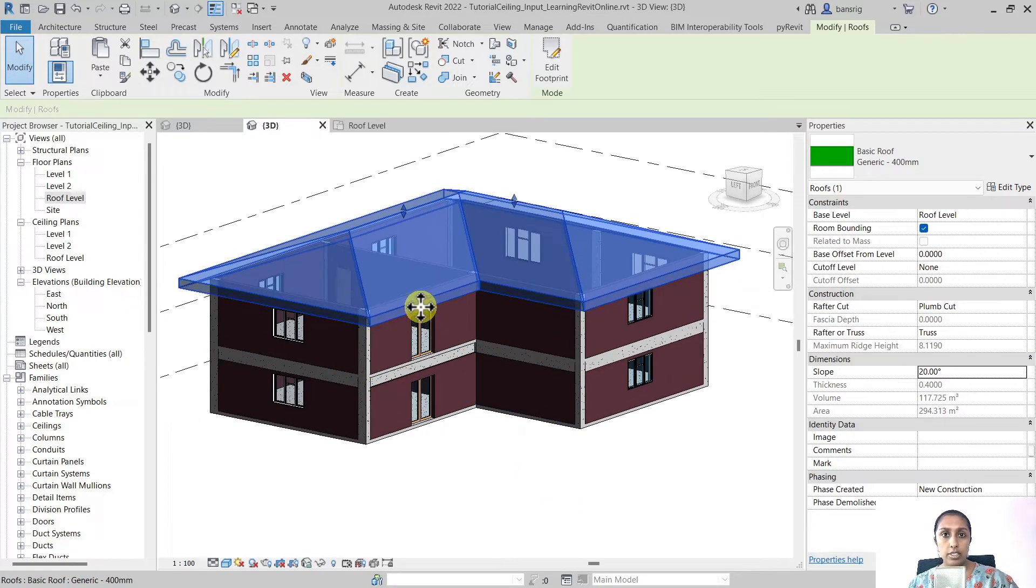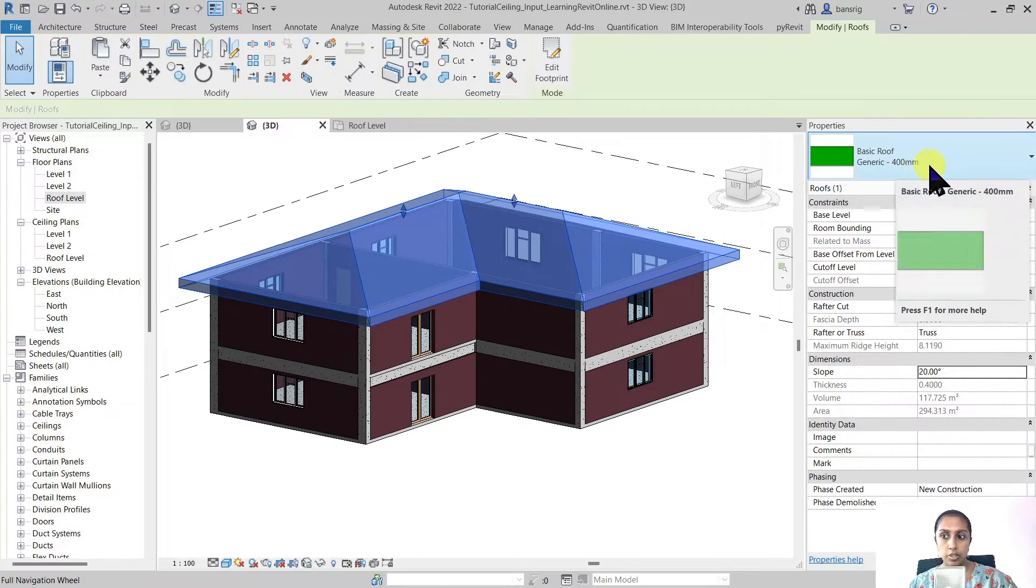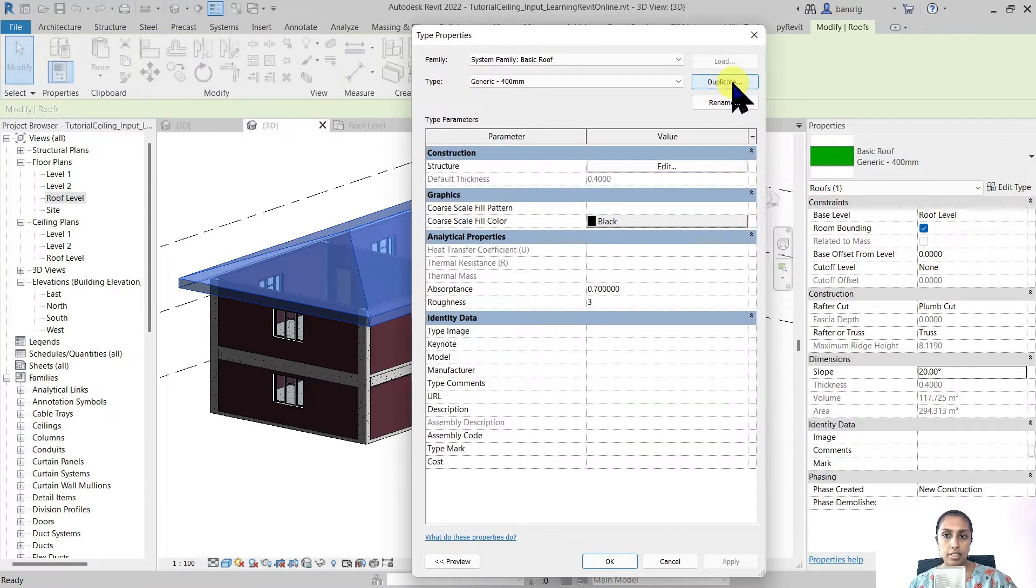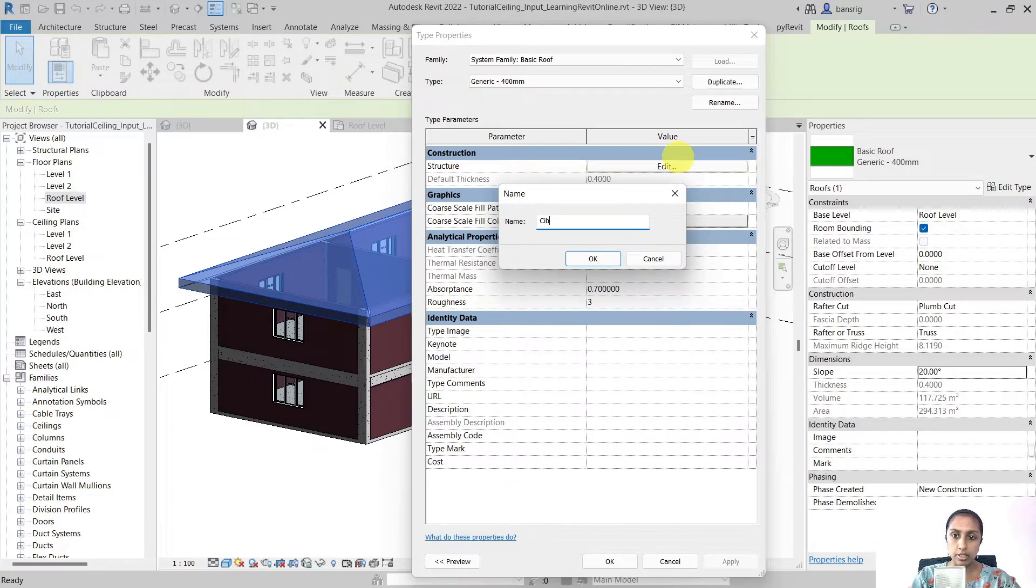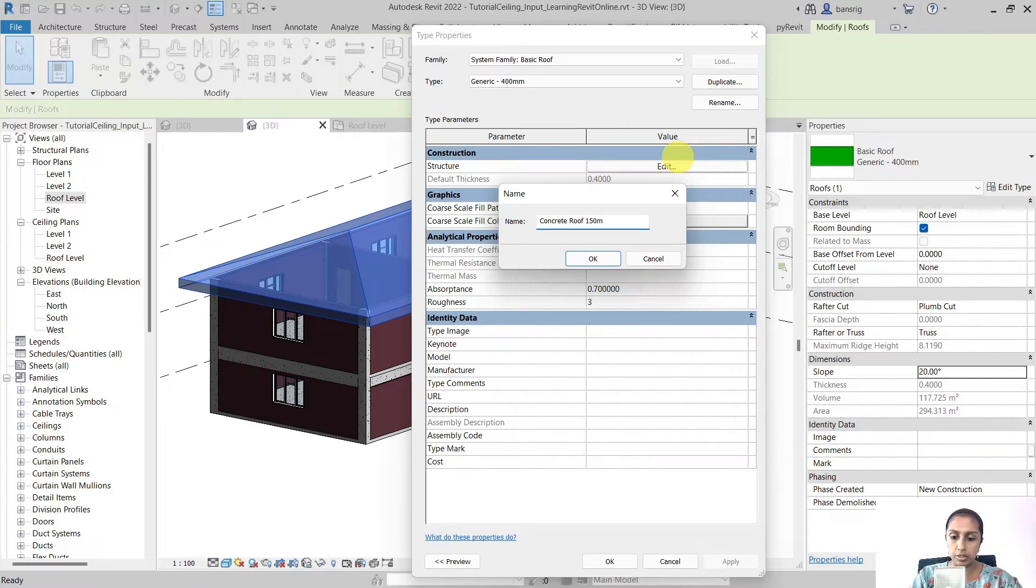Currently this roof is a 400 millimeter thick generic roof. You can always come back to this, edit type, duplicate and create a new type. Let's say I want to create a concrete roof of 150 millimeters.